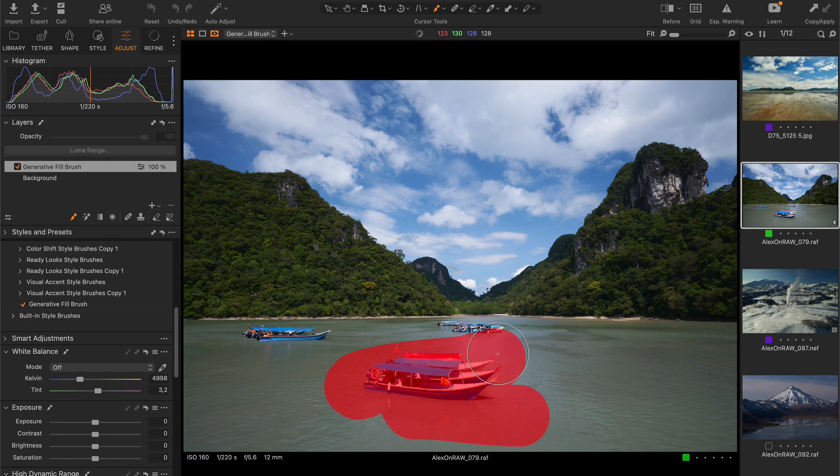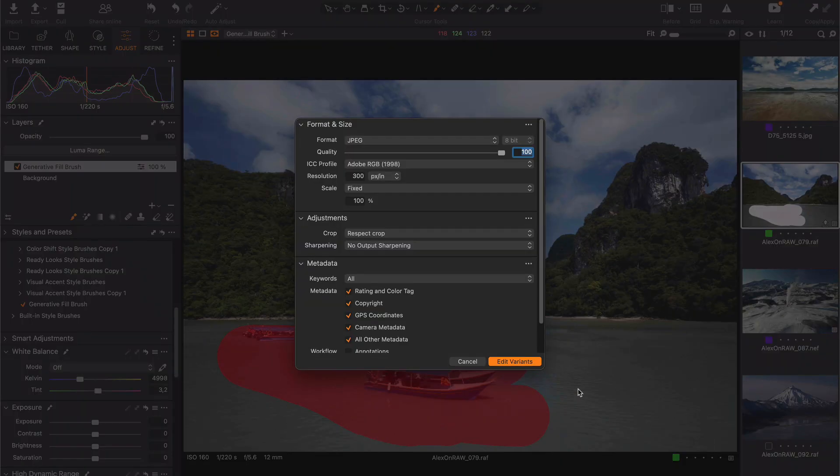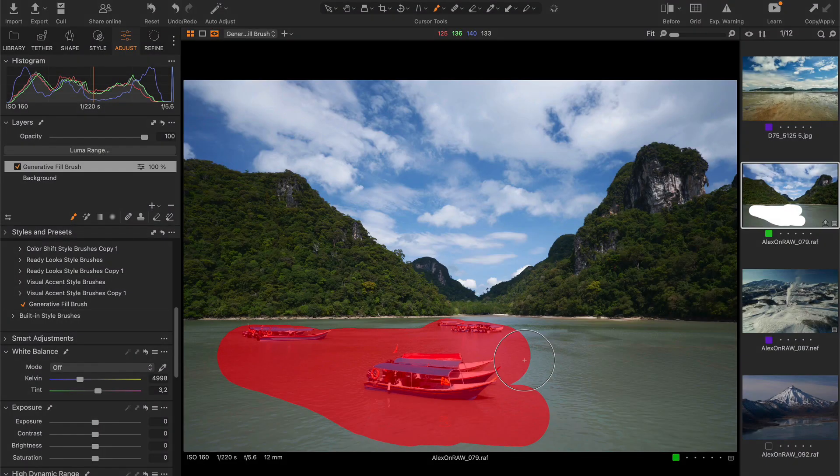Or what if we don't need all these boats in this image? We can now quickly remove them.